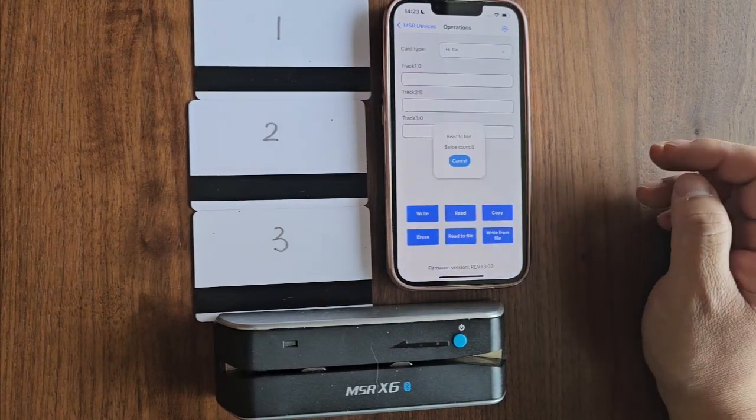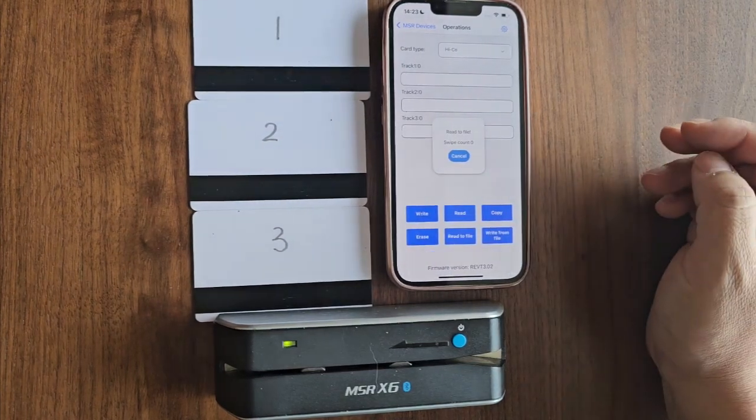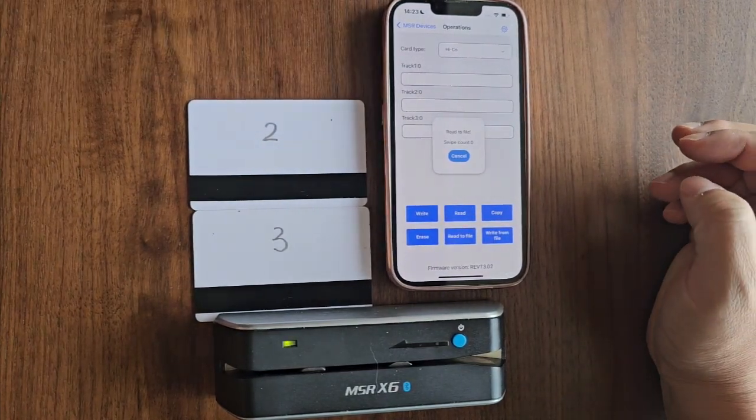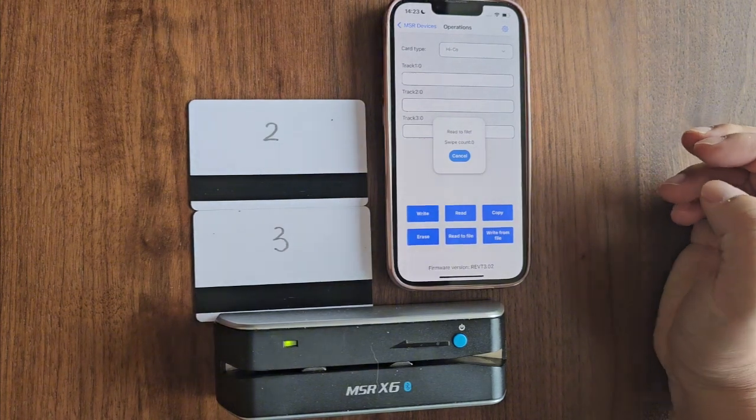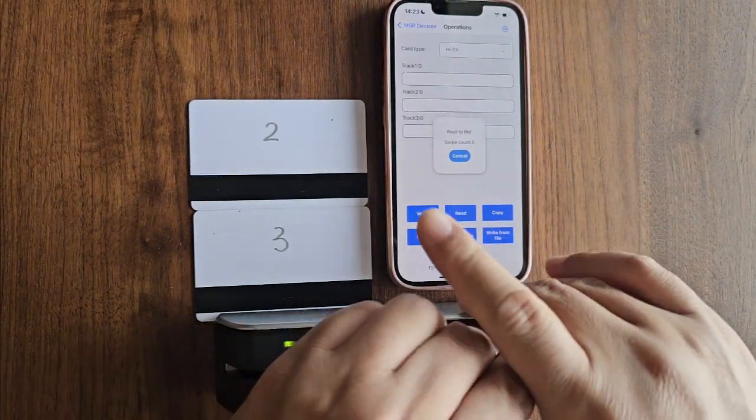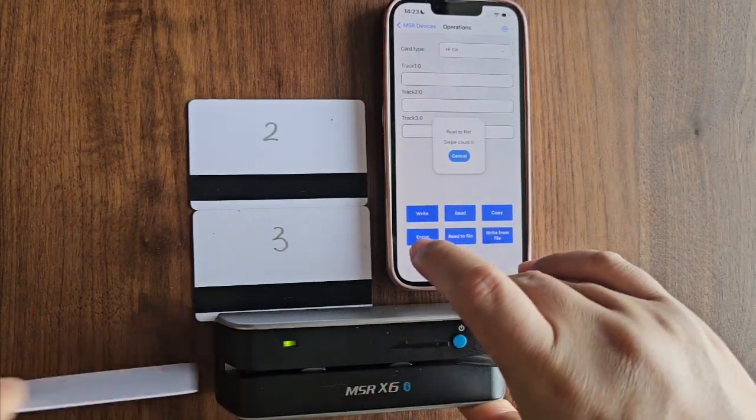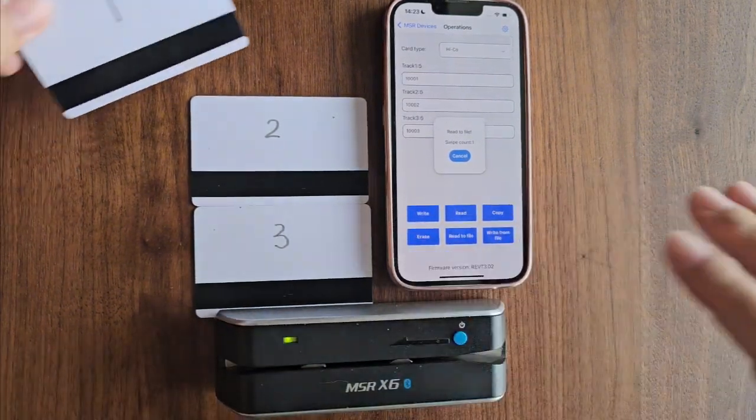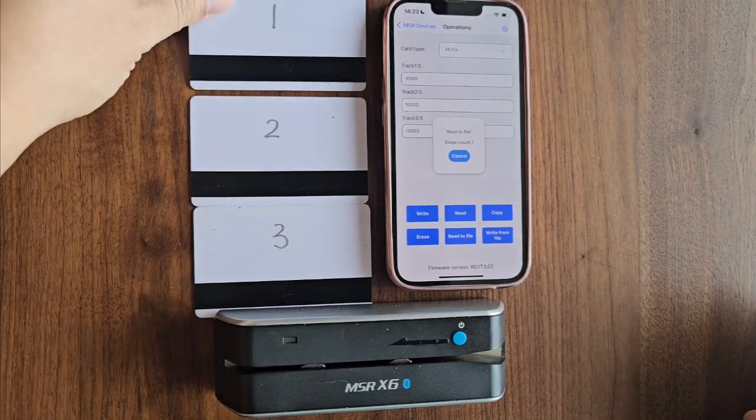Now the device is ready to use. Let's swipe the cards. Start with card 1. After swiping, you'll notice the track data has been updated in the app.